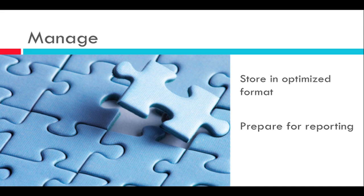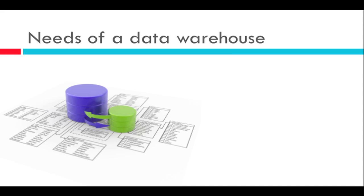The last step is management of the data. After cleansing, the information has to be stored in an optimized format so the reports run from it will be generated quickly. In SAP, data is stored in a star schema which we'll be going into further detail in a later lesson. After this, the data is prepared for reporting. So those are the three main tasks of data warehousing.